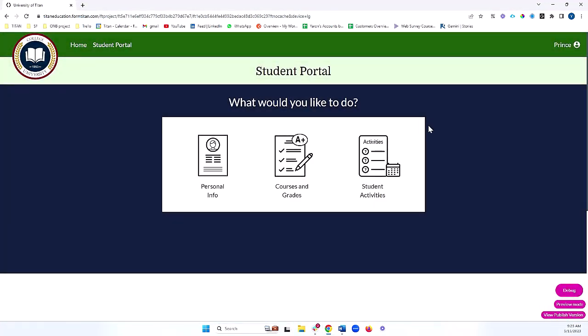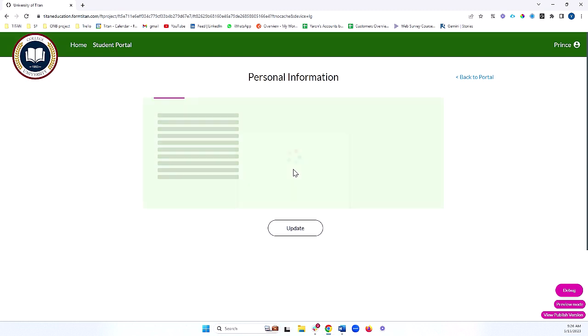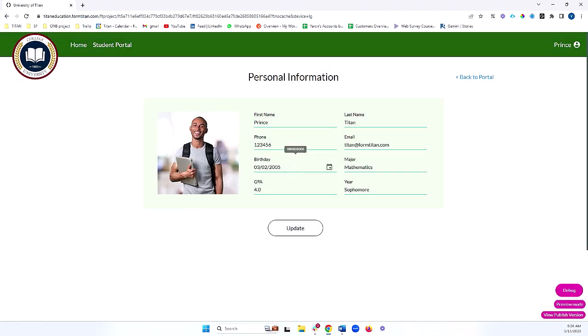Now, you do not have to have a login, but it secures your portal, makes everything a lot more secure and safe, and also lets you link personal details or details relevant to the end user for the portal. For example, I can now see this student's personal information, and if I want, I can update that information.